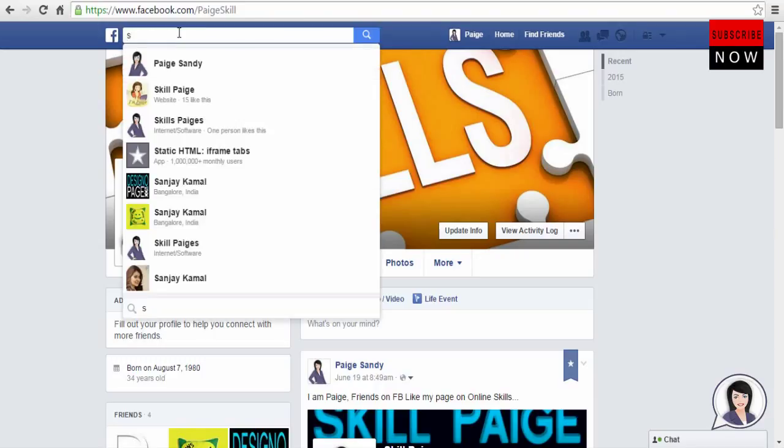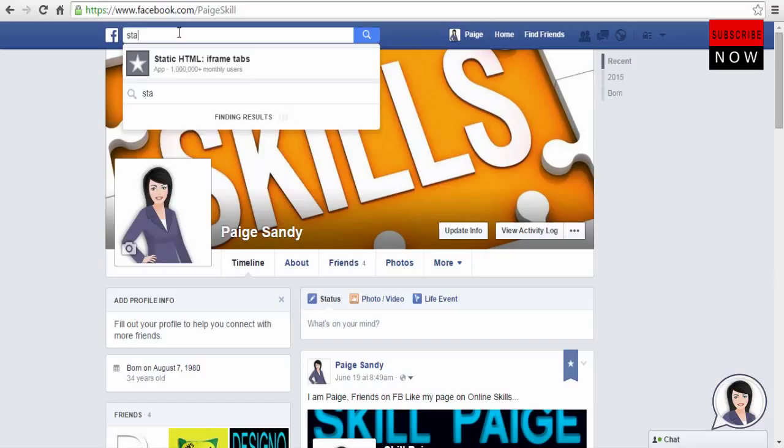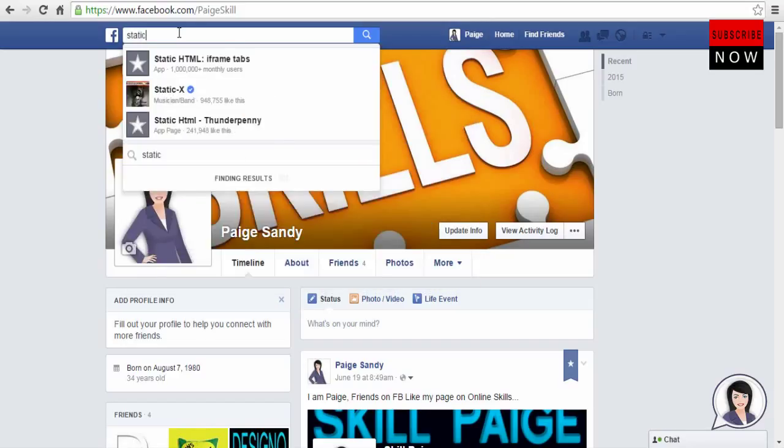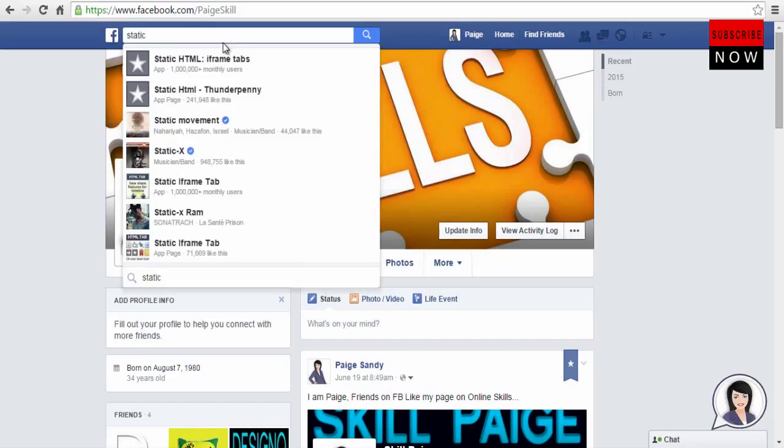As you can see, the search shows static HTML iframe tabs. Click the static HTML iframe tabs link.